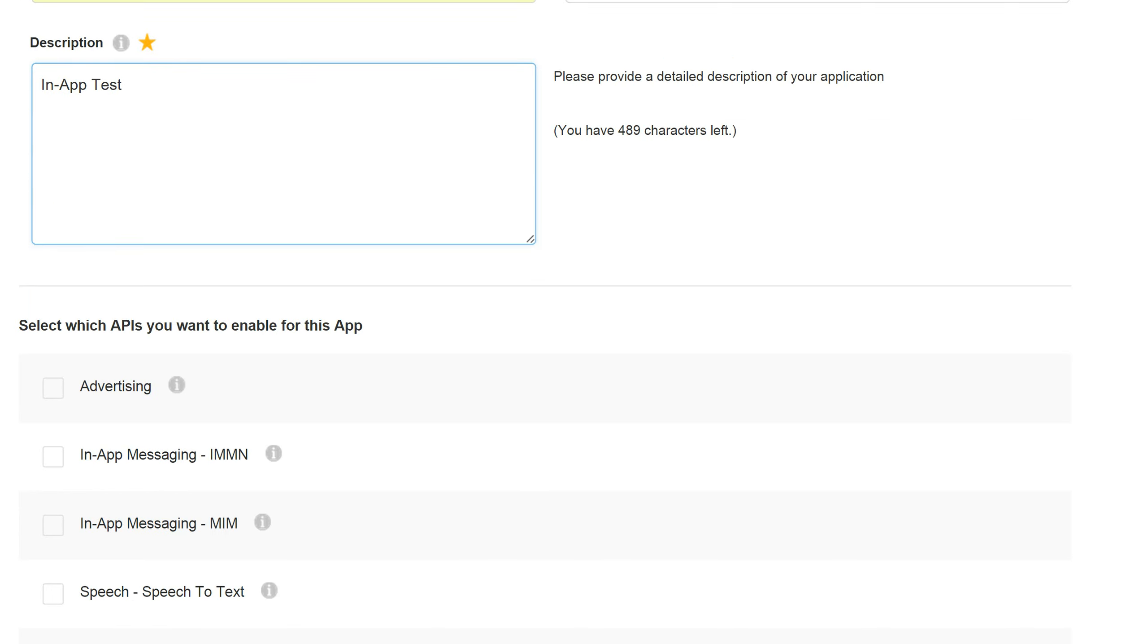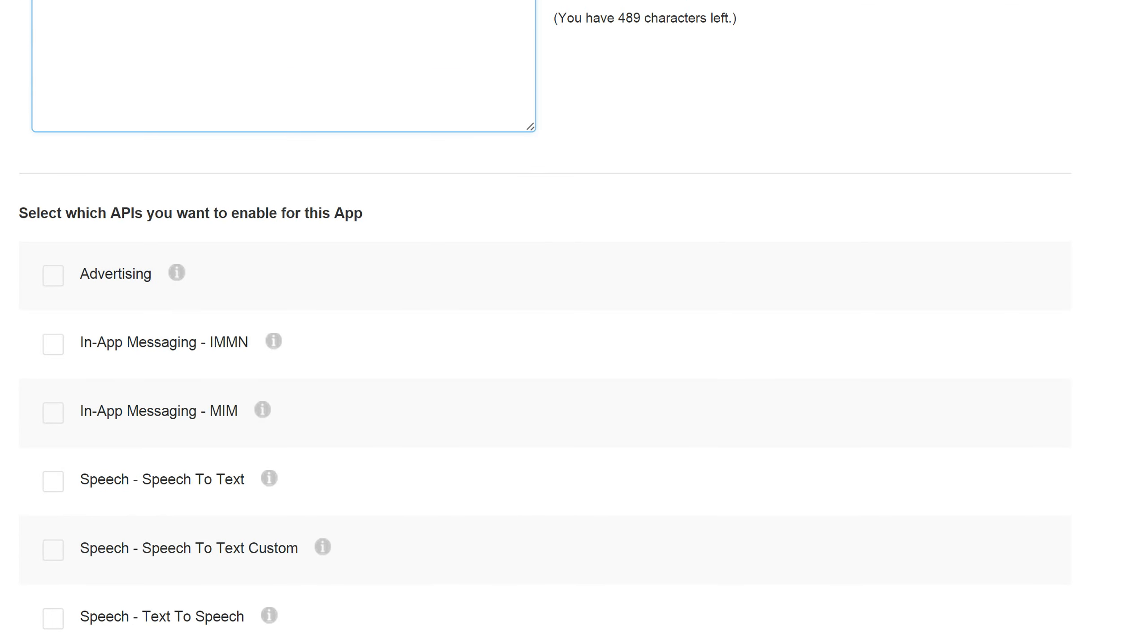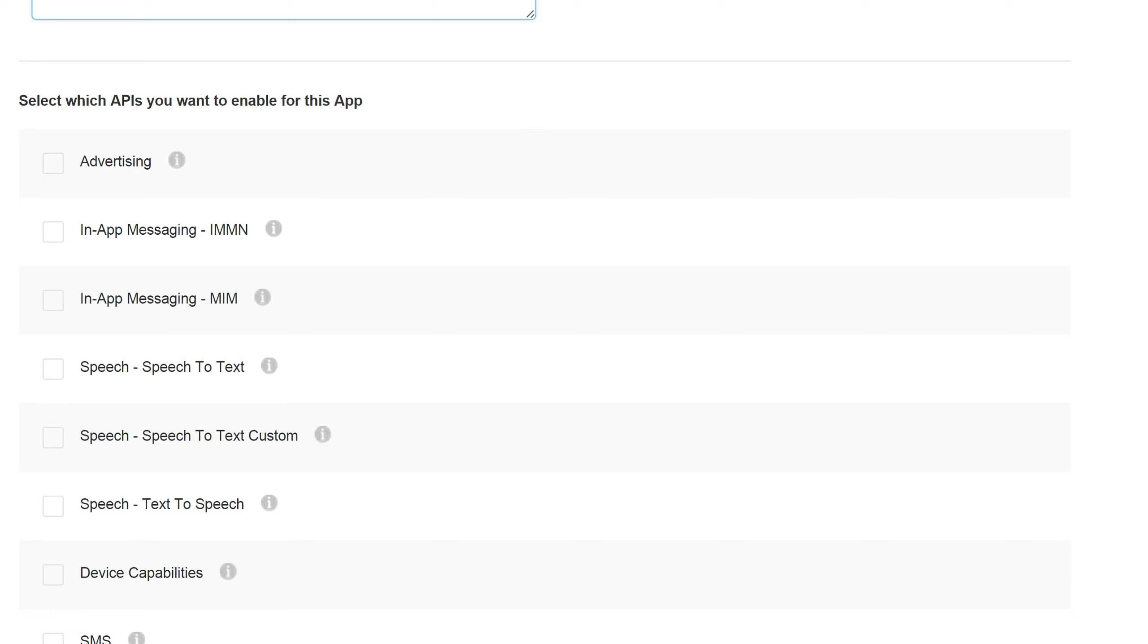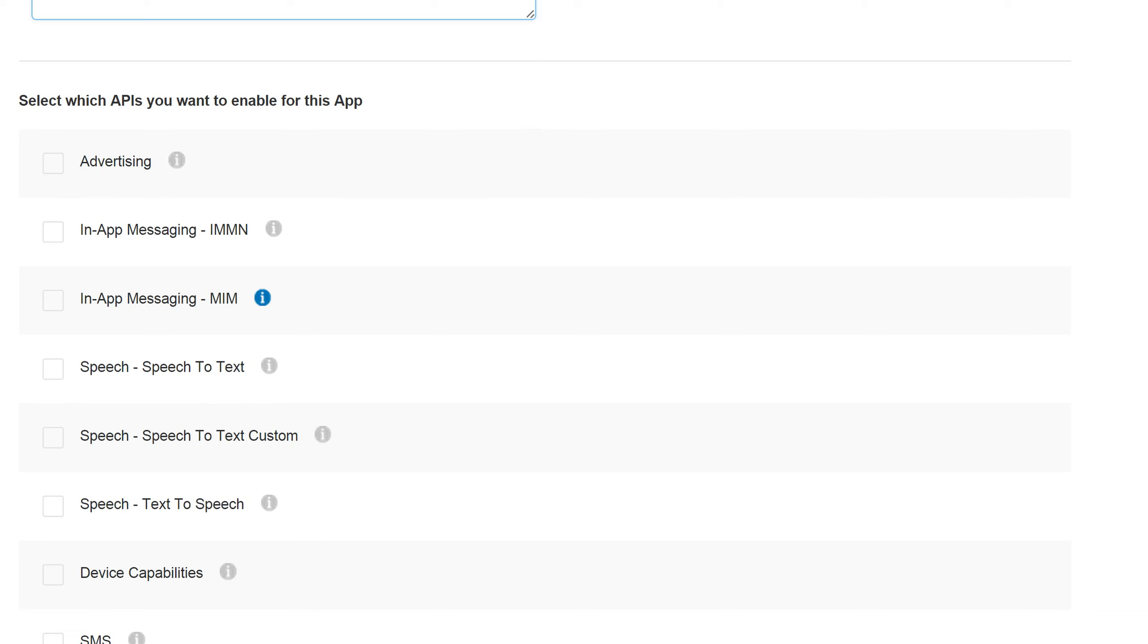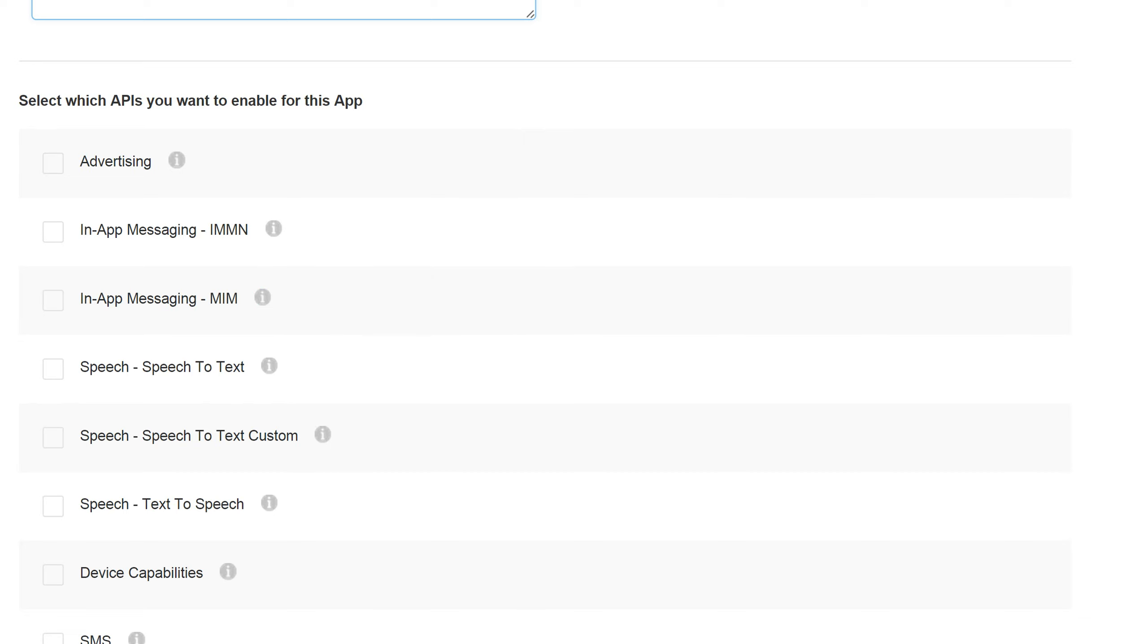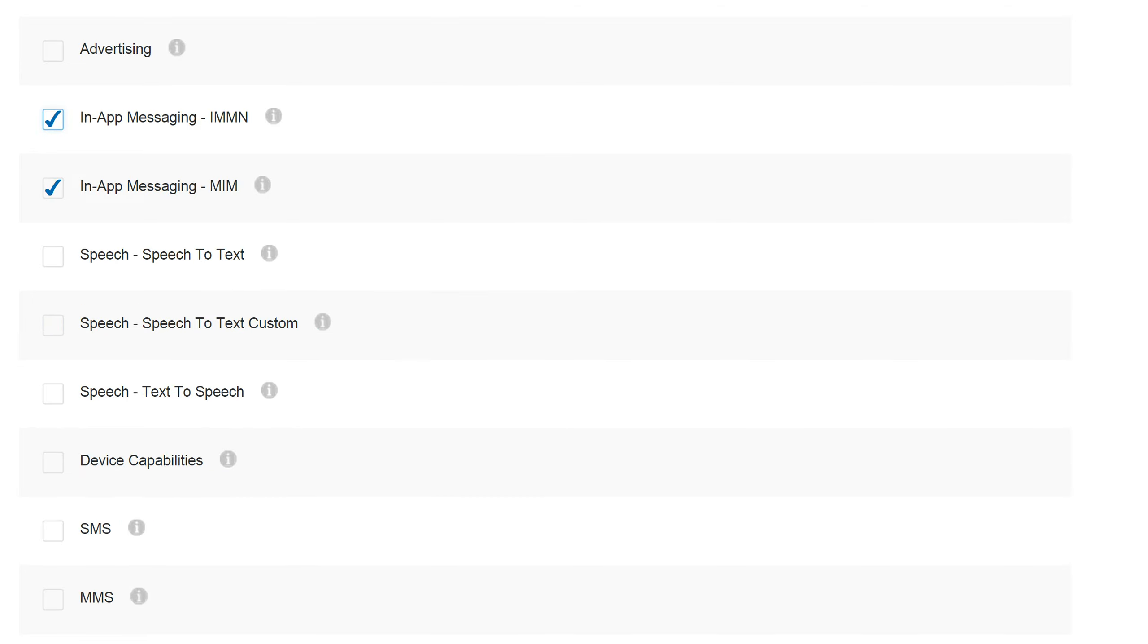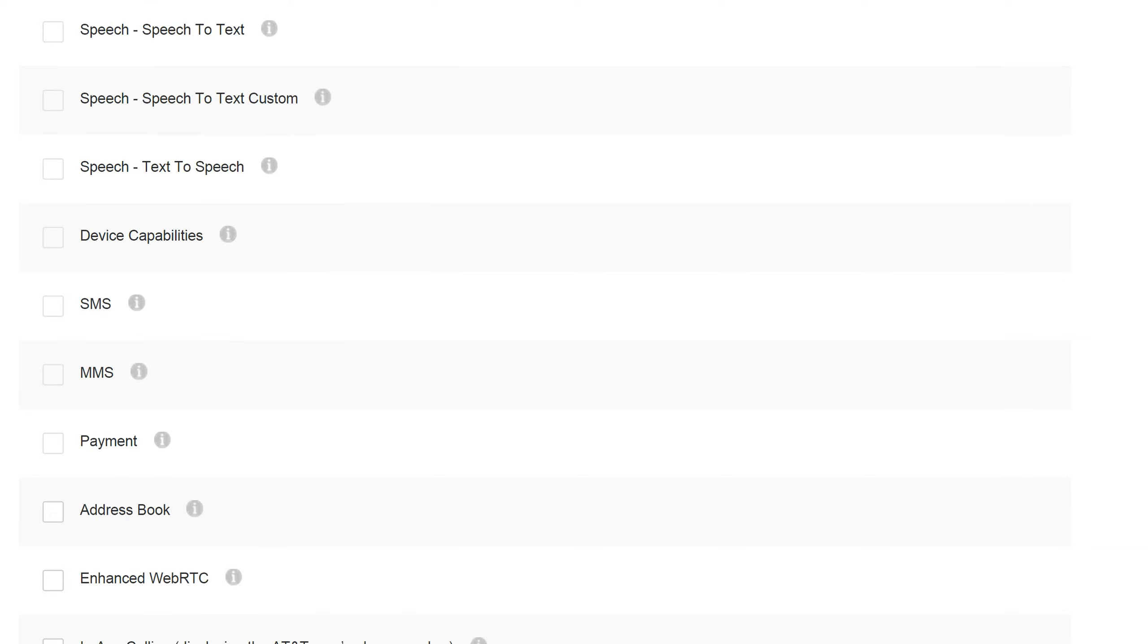And as you scroll down, you'll see a list of several APIs. These are all the APIs that AT&T offers. In-app messaging is here near the top. Again, you have in-app messaging IMMN. This is for sending messages on behalf of the user. And then below that, you'll see in-app messaging MIM. This is for managing the inbox of the end-user and receiving messages. So again, if you want to have both of these capabilities, you need to select both of these for your app.